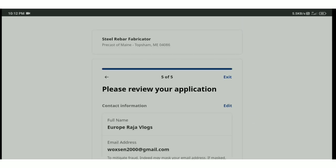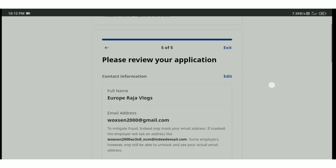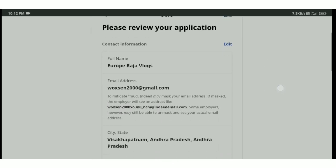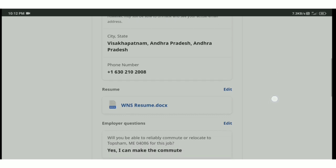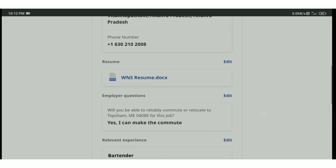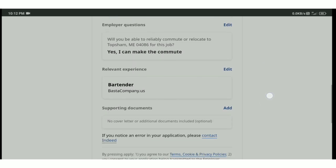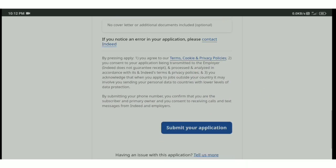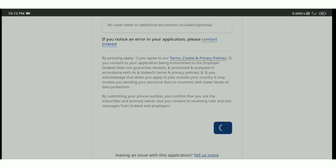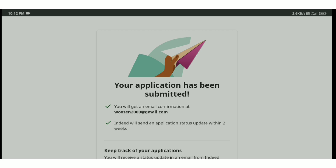Please review your application. Check your address. Check your address. Submit your application. Click. Click. Click submit.